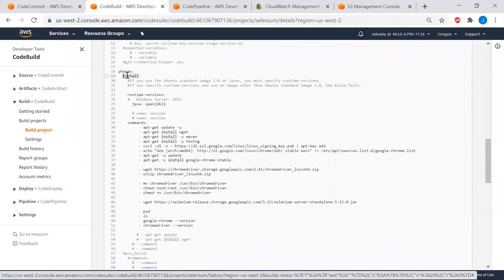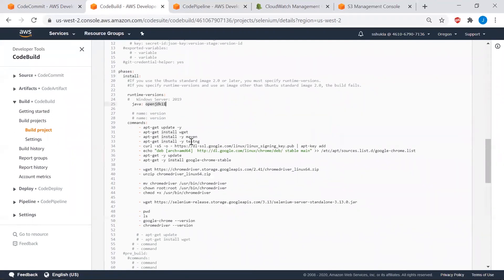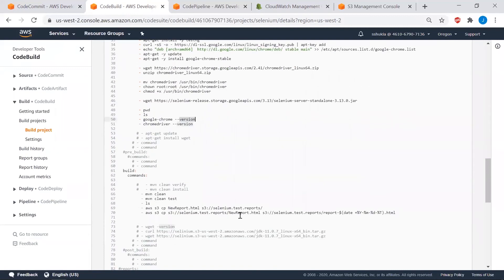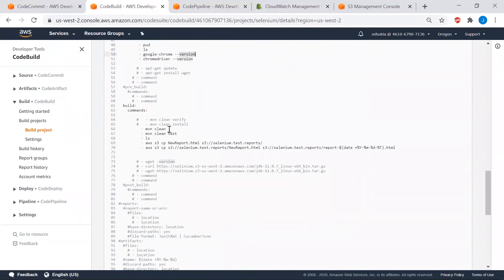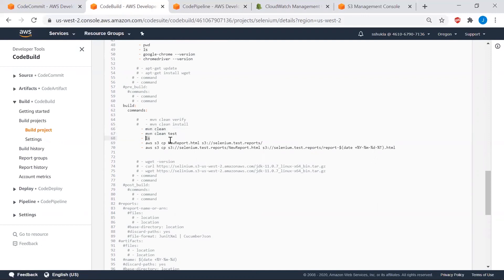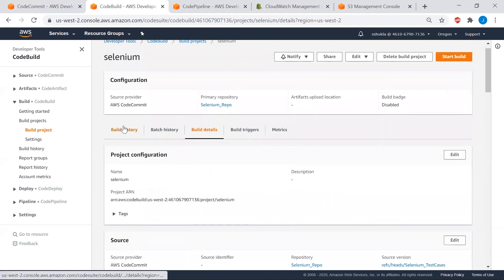Meanwhile, let's look at what is in the build specification document. As we discussed, the first phase is to install dependencies like JDK, Maven, TestNG, and ChromeDriver — all at their latest compatible versions. Once dependencies are installed, it runs Maven clean and Maven clean test commands to clear the cache, and then it executes the Selenium test scripts. When execution is complete and the test report HTML document is generated, it uploads the document to the S3 bucket named 'selenium.test.reports.'